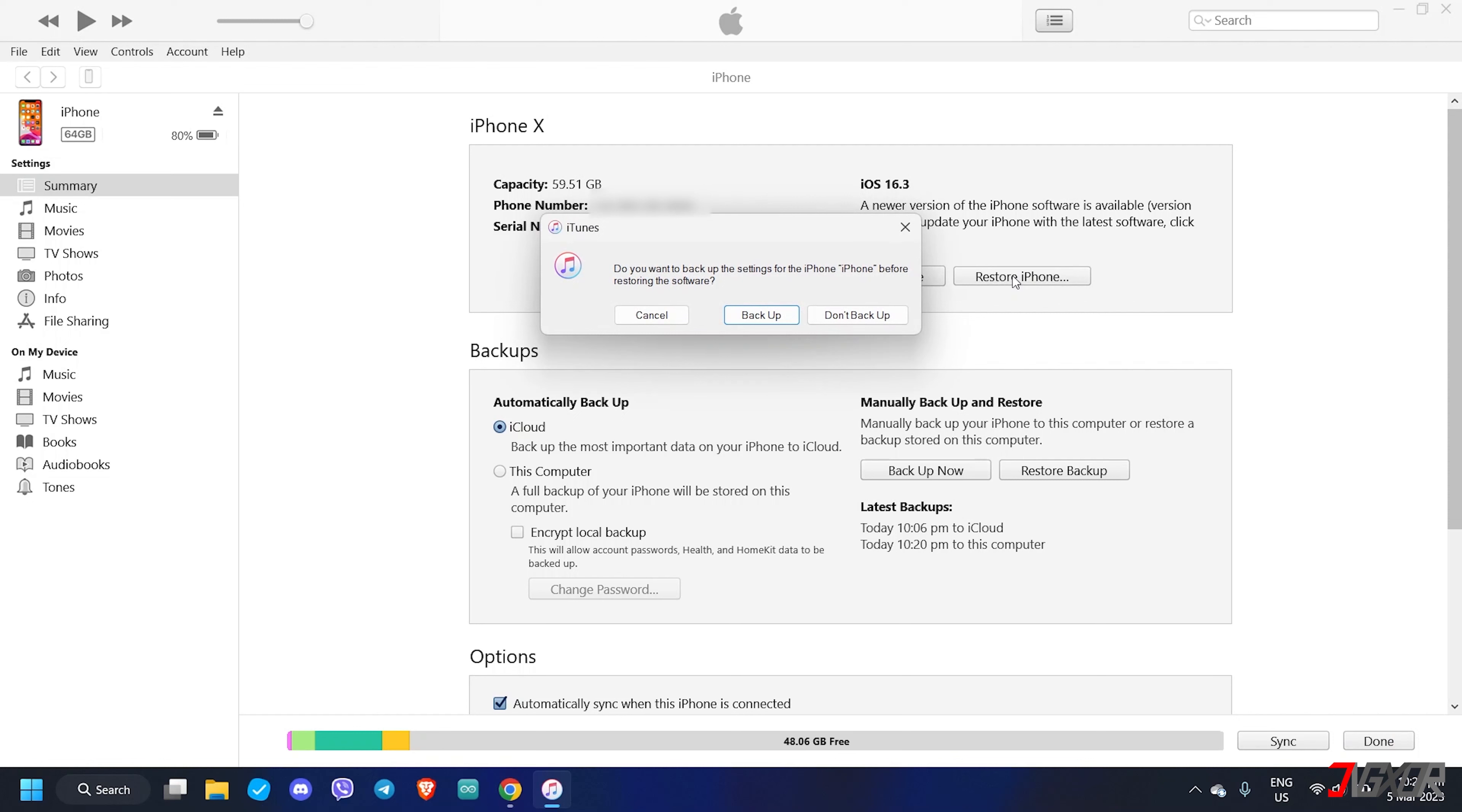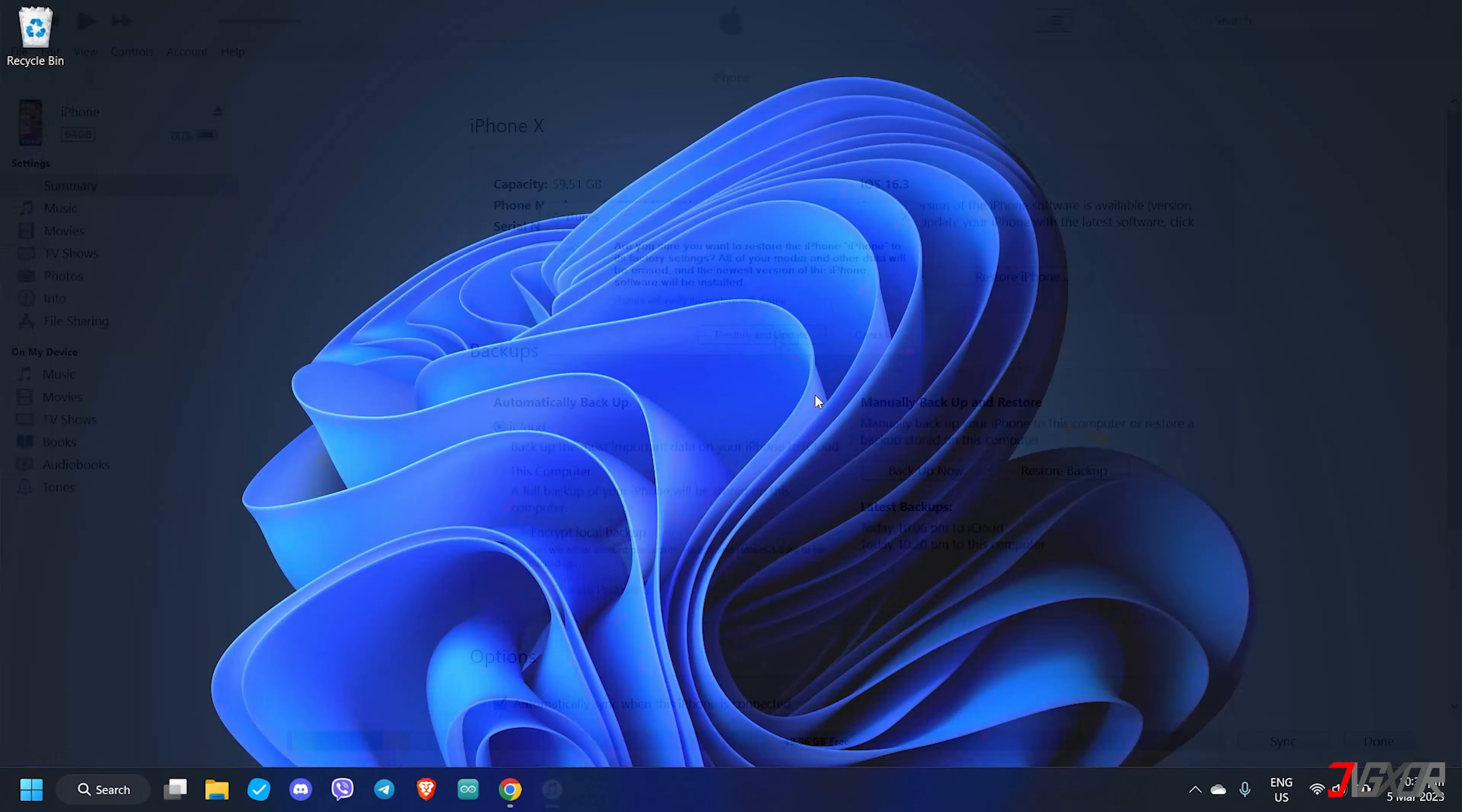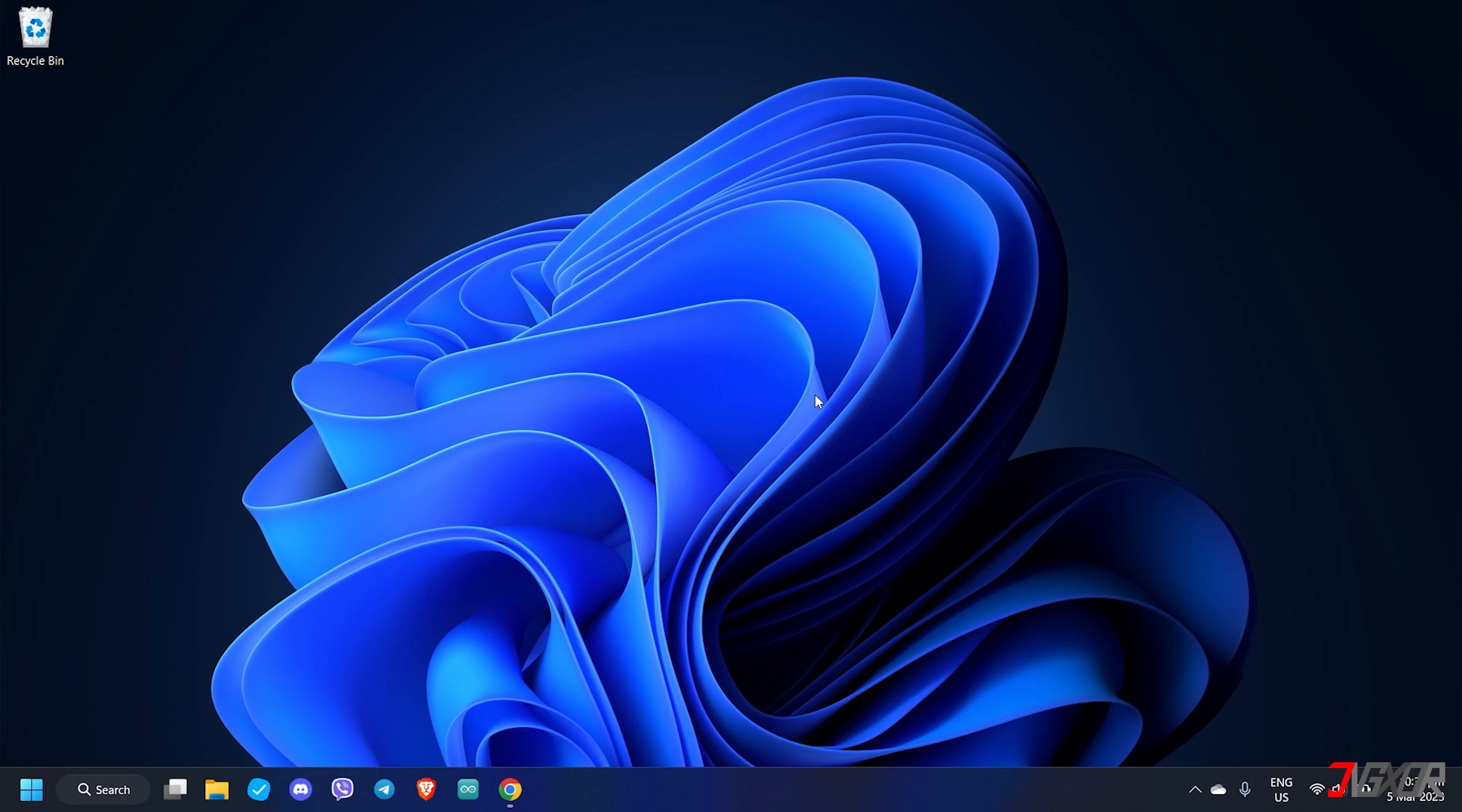Next, you will be given an option to directly backup your device. You can skip this step as you've already created a backup earlier. Finally, click Restore and Update and follow the on-screen instructions to finish the reset.